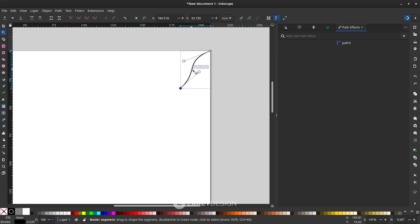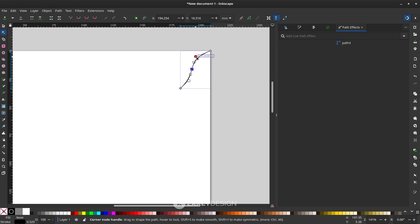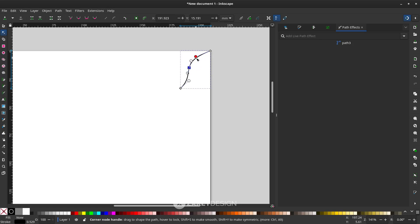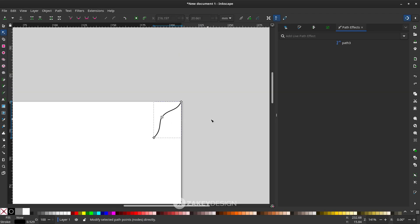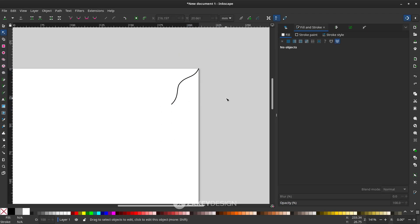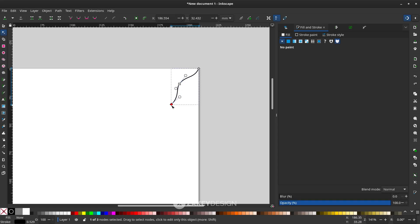You can also double-click to add some nodes and just modify it again. If you think the line is too long, press F2, click the node, and you can delete it by pressing Delete on the keyboard.